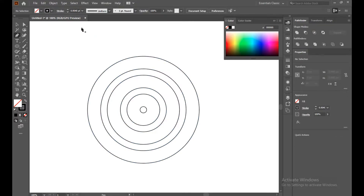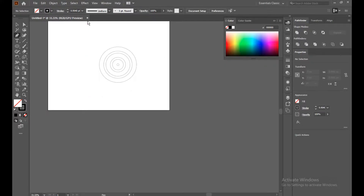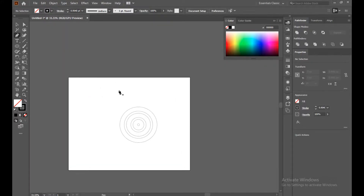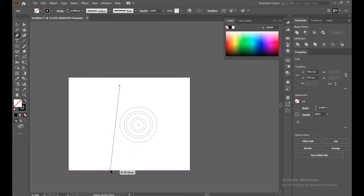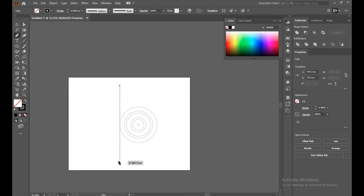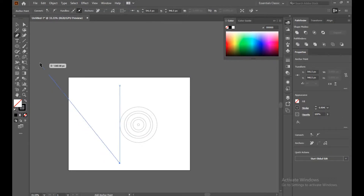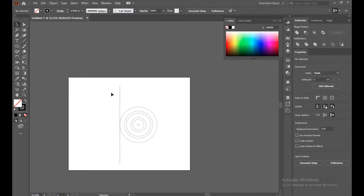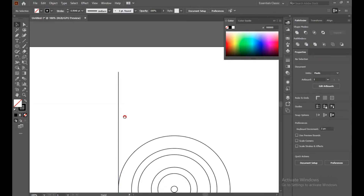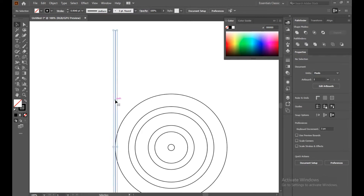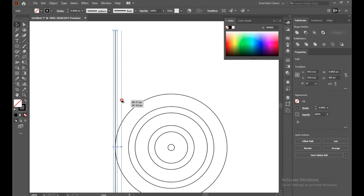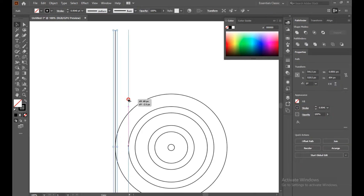Now select the Pen tool again. For a straight line, just press the Shift button and draw a line — it will be perfectly straight.